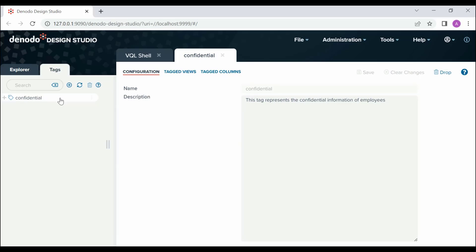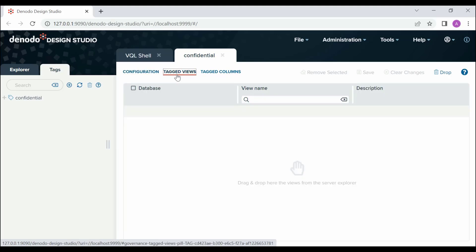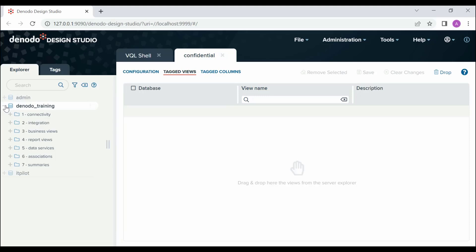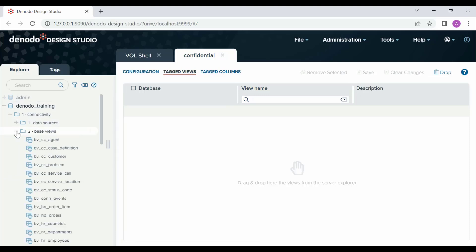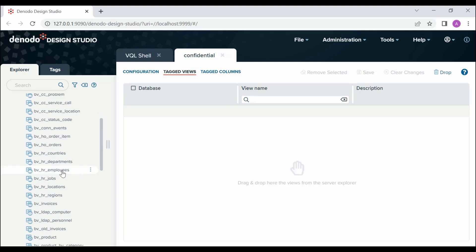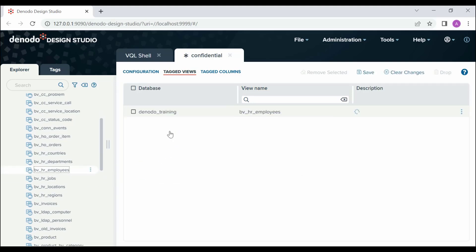Here we can drag and drop the desired views to the Tagged Views panel. We will assign the tag to the views BV_HR_Employees and BV_HR_Locations. For that, drag the view BV_HR_Employees and drop it to the Tagged View panel. Similarly, drag and drop BV_HR_Locations.